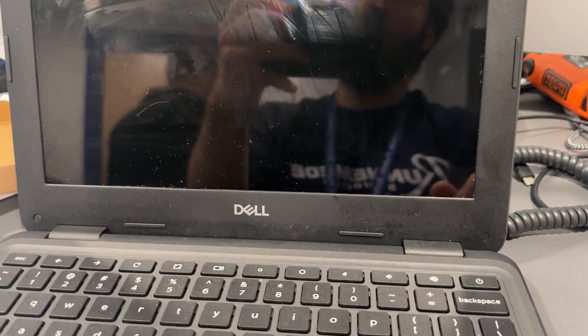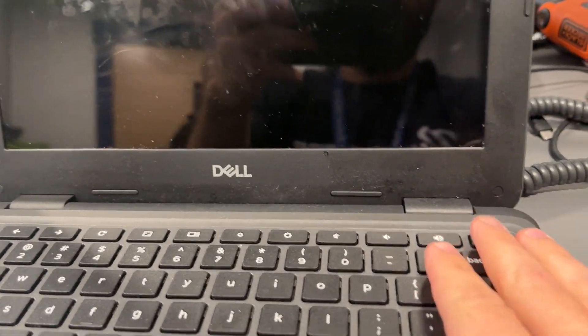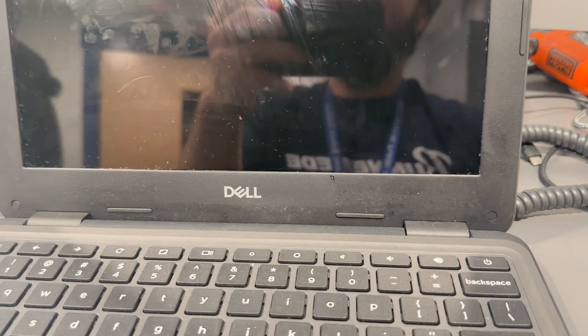One of the things that happen with these Chromebooks a lot is you hit the power button, you hit the power button, and they won't power on.